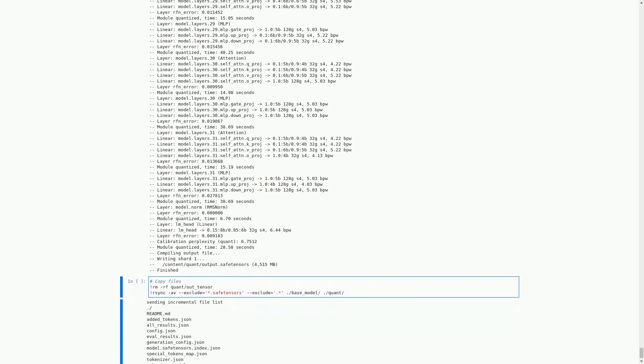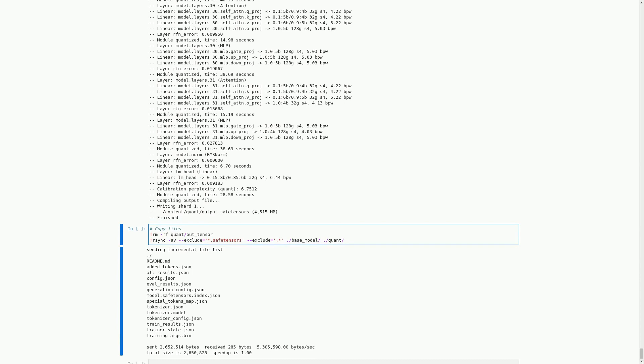We first remove any existing out_tensor directory using the rm -rf command. Then we use the rsync command to copy all files from the base_model directory to the quant directory, excluding any files with the extension .safetensors or starting with a dot. Copying these files is necessary for running the quantized model in the next cell. The output of the cell shows the list of files that were copied and the amount of data transferred.